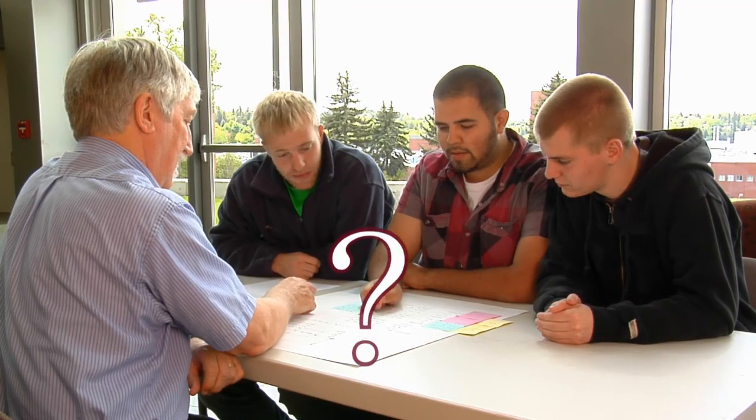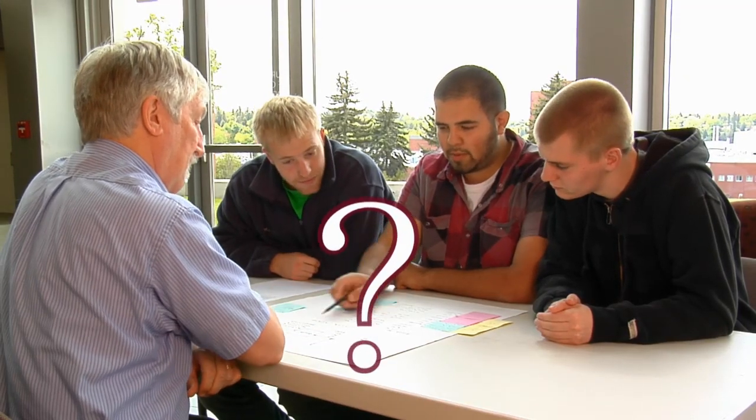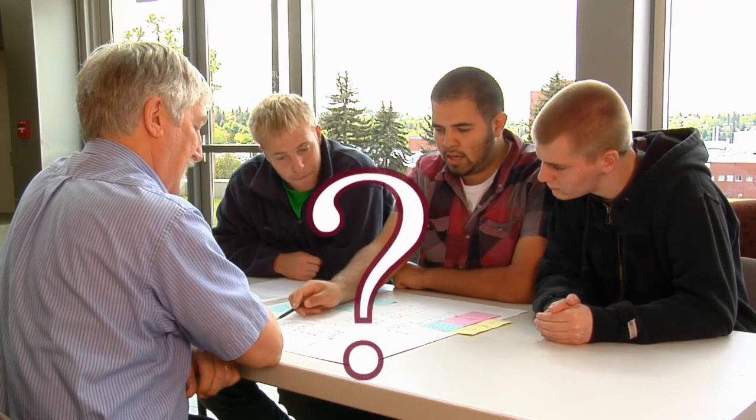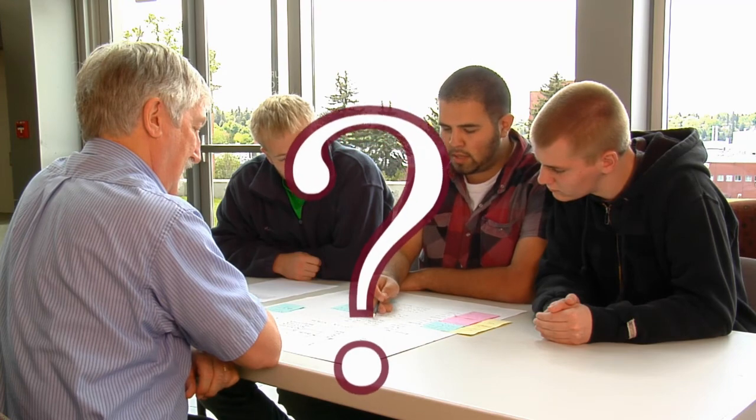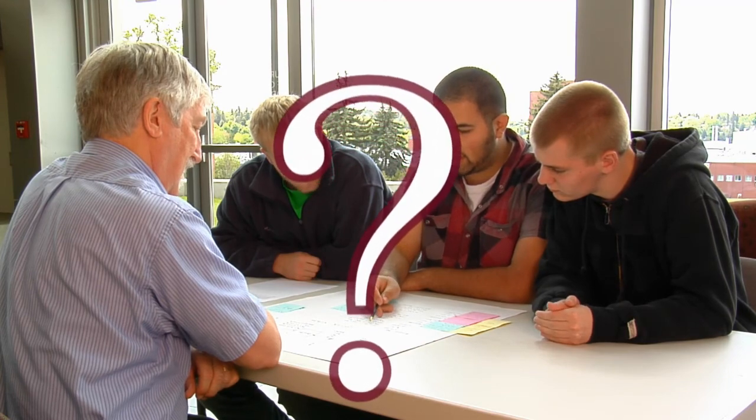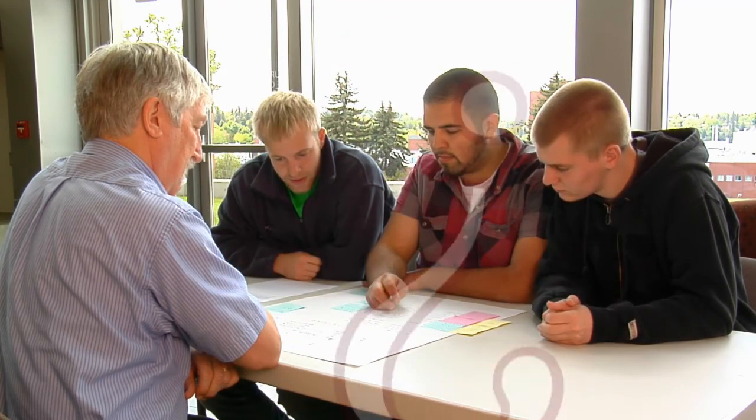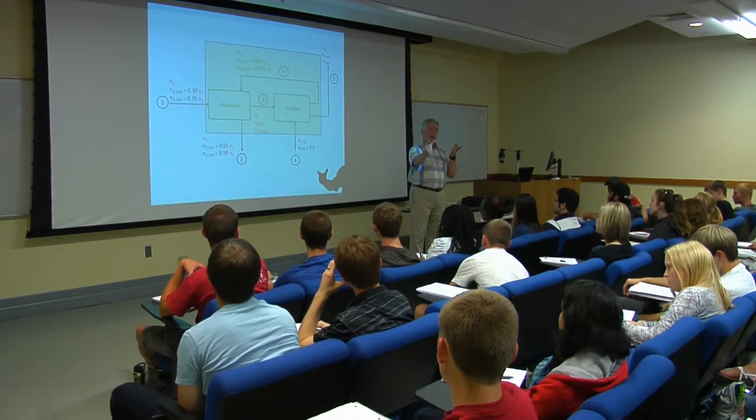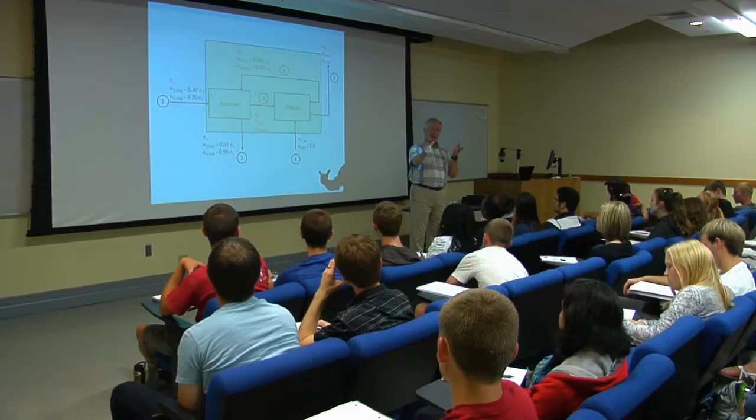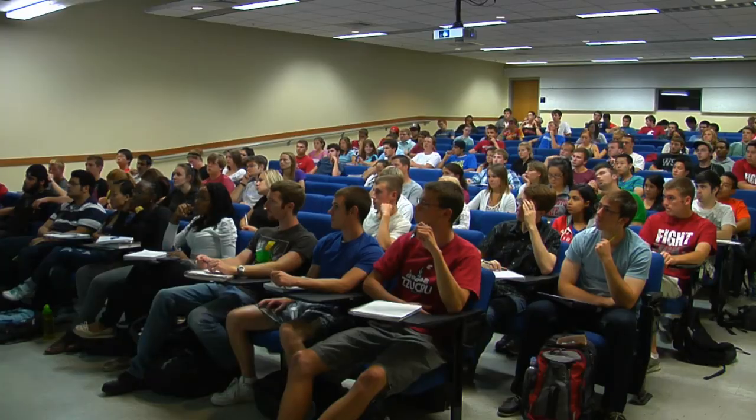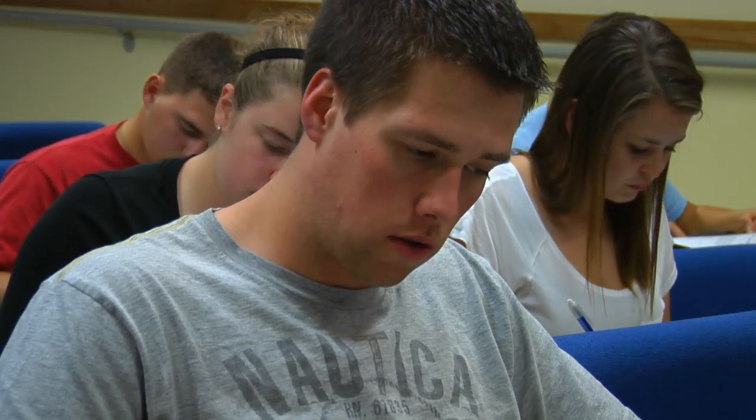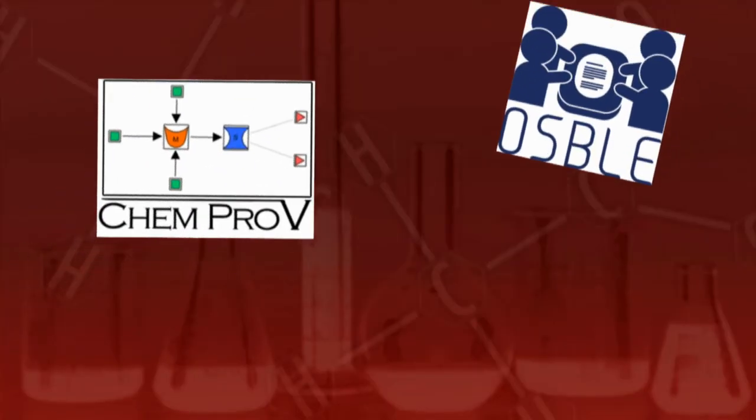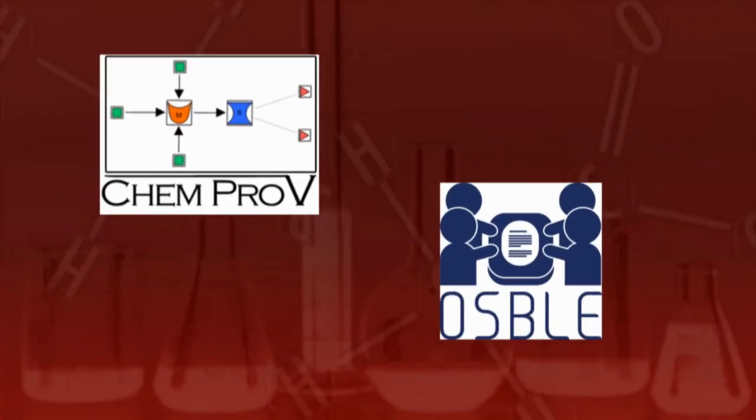But how can there be enough class time to review and discuss peers' problem solutions? Isn't your chemical engineering course already packed full of exciting classroom activities such as lectures, quizzes, and exams? Don't dismay! ChemProV and OSBOL will help you learn chemical engineering in a whole new way.